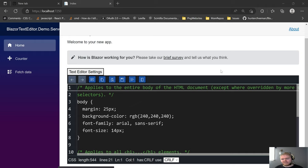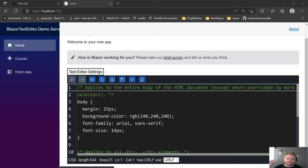Hi, my name is Hunter Freeman and I am working on a text editor which is written using Blazor. It is also available as a NuGet package. In this video, I am going to finish writing the iLexer for CSS files.